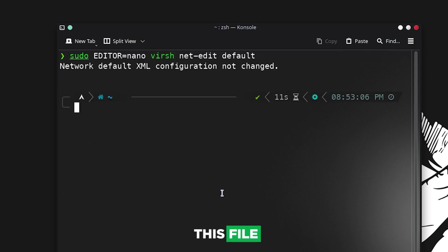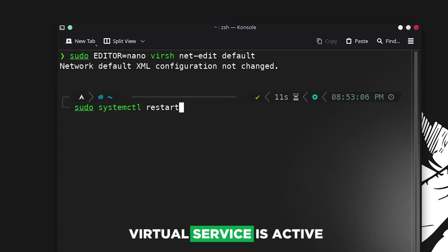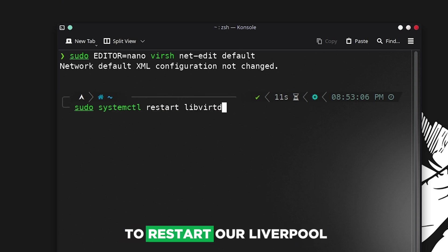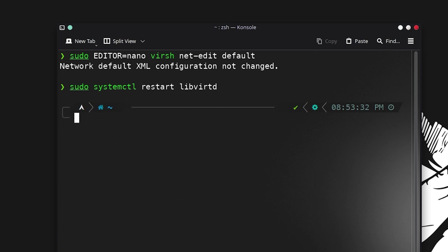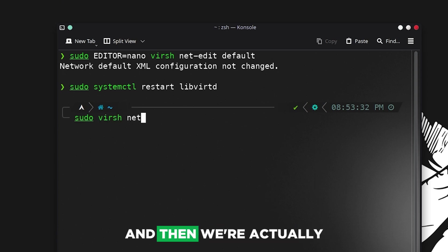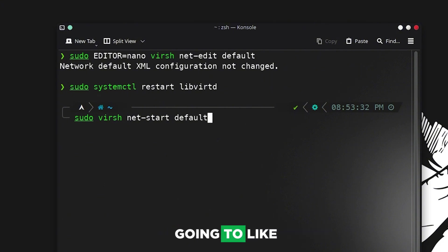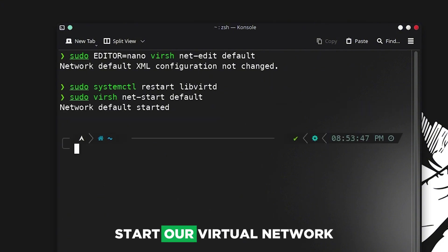Then we are going to restart libvirt so it is restarted, and then we are going to start our virtual network.